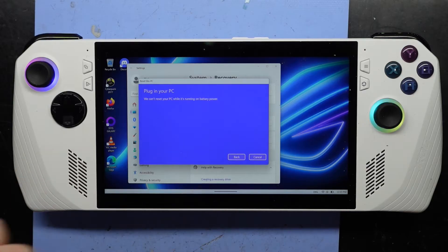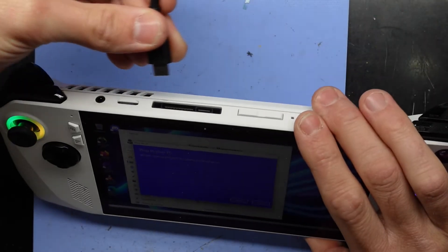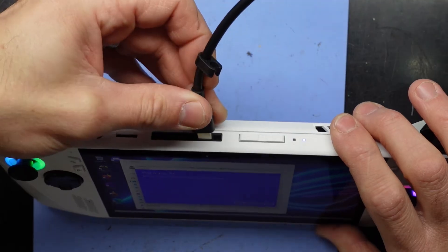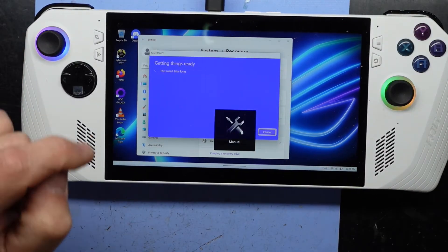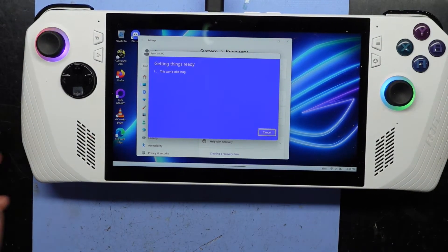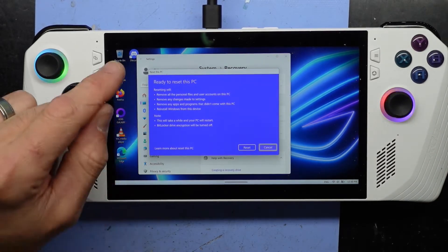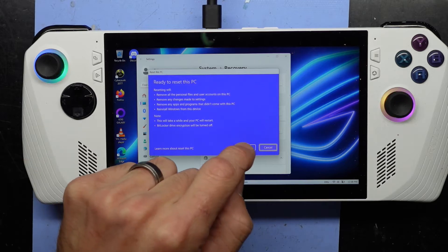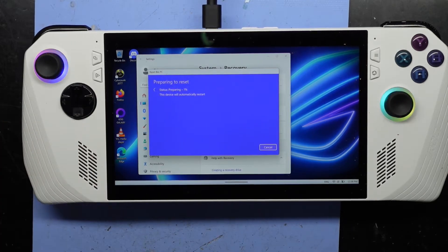It does want power plugged in, so make sure you've got that plugged in. And then from here, we wait. The reset is now preparing, and now we play the waiting game.